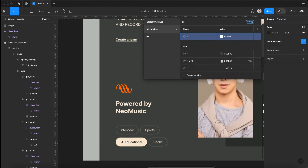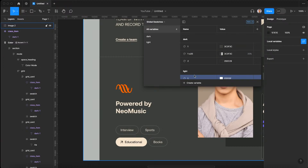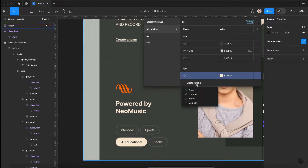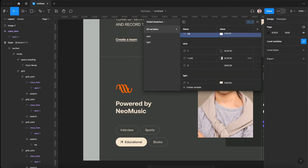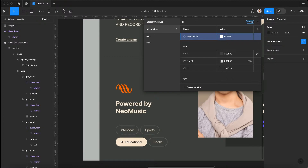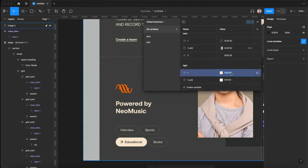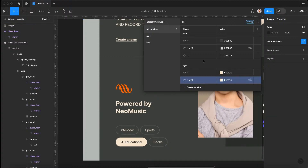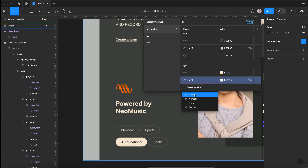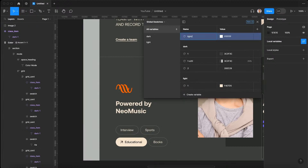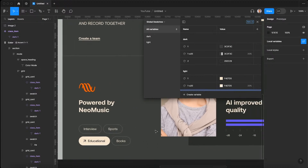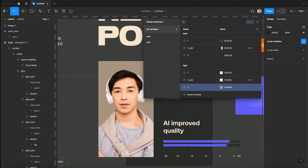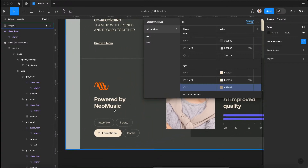Let's create another color called light/1 and set it to be this font color. Then we'll create another variable called light/1/alpha 20, using the same hex code at 20 percent opacity — or whichever opacity we really want for the borders. We can also create light/2 for our card color when we're in light mode, and sample that color.